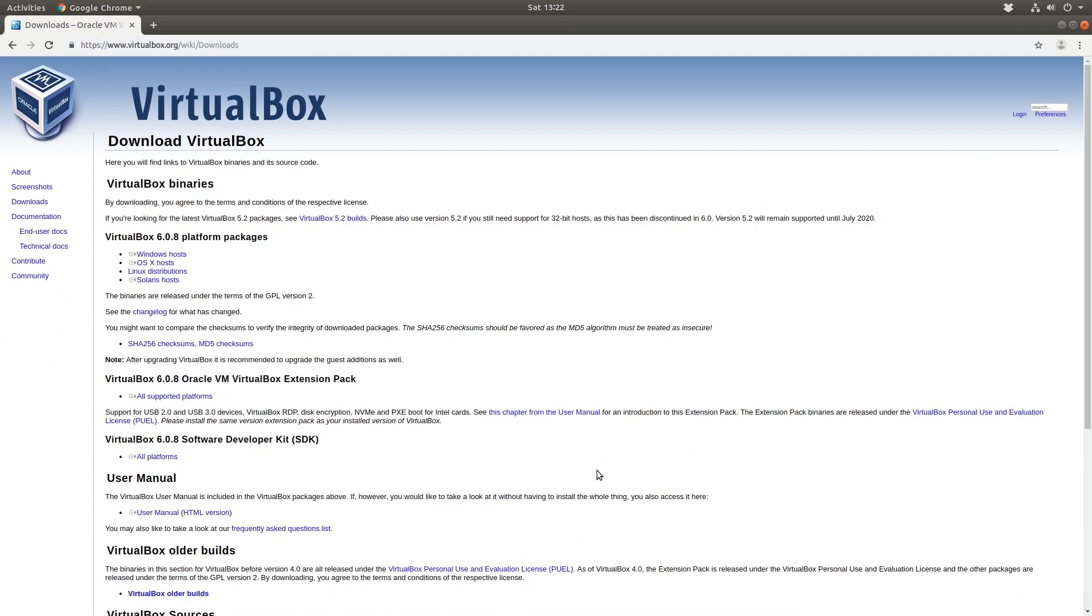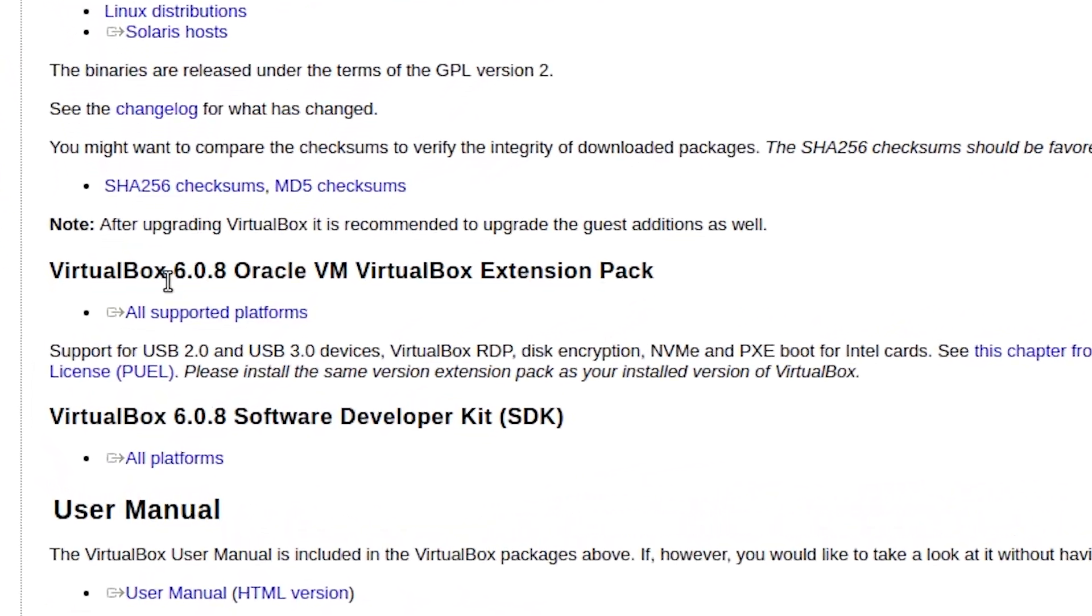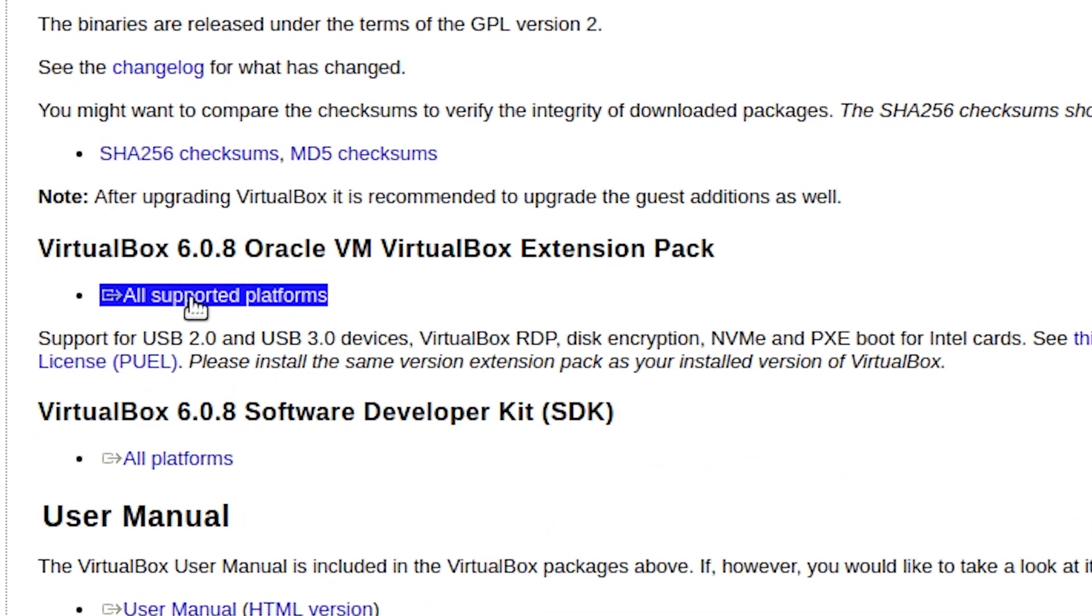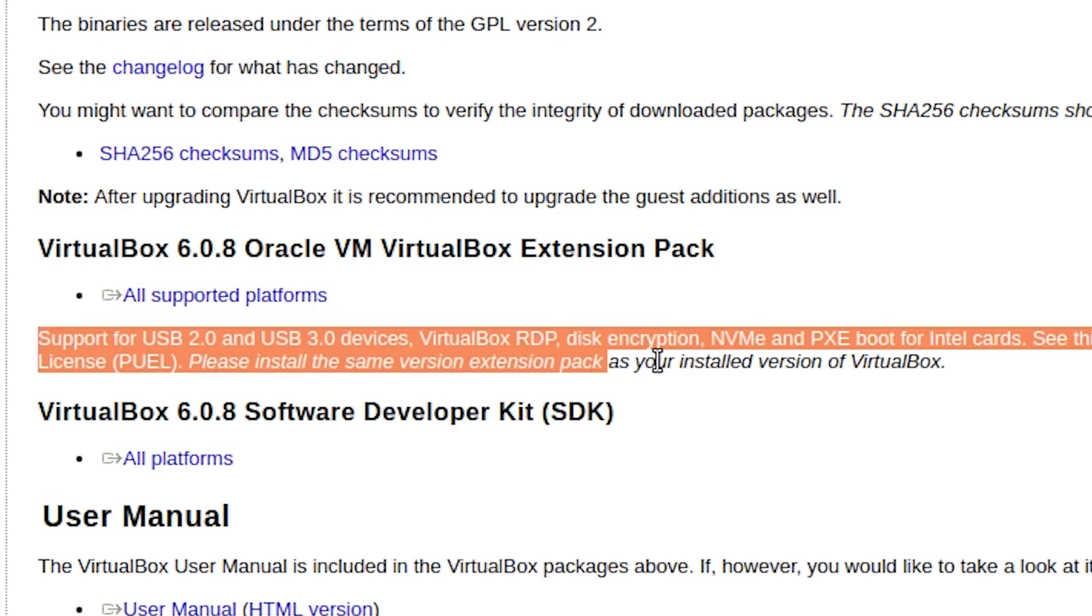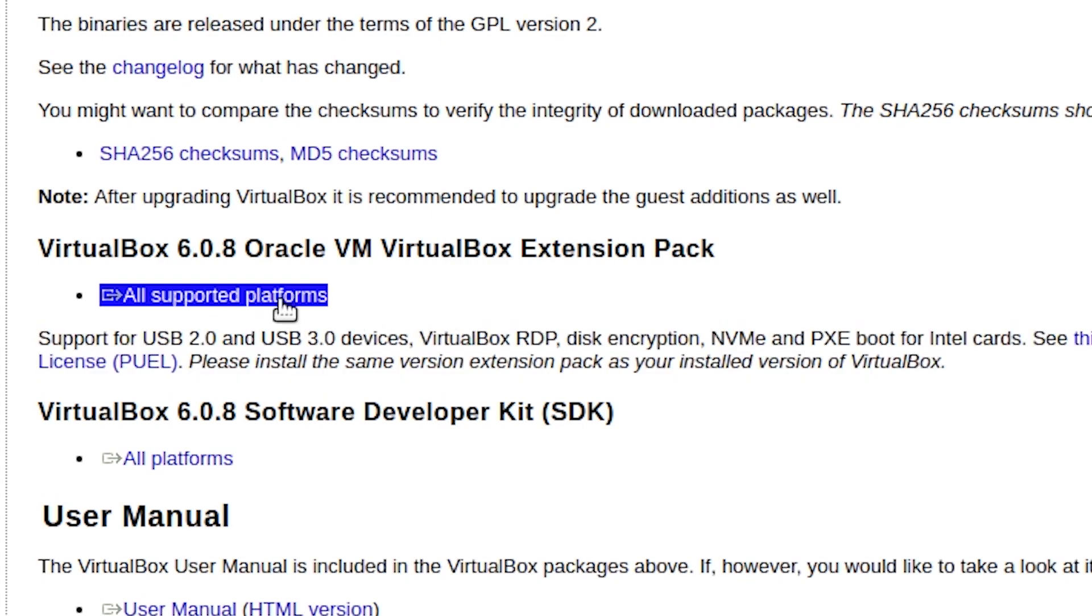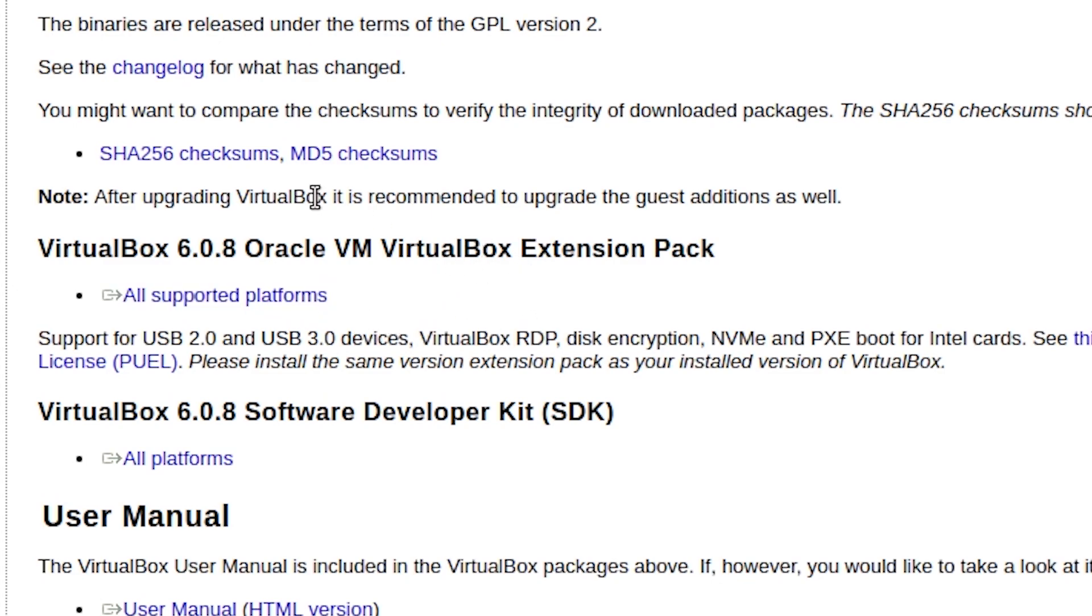So let's start off by downloading the extension pack for VirtualBox. We want to click on this link here, which is all supported platforms. You can read down here what the extension pack does. Let's just click on that. So that's downloaded.